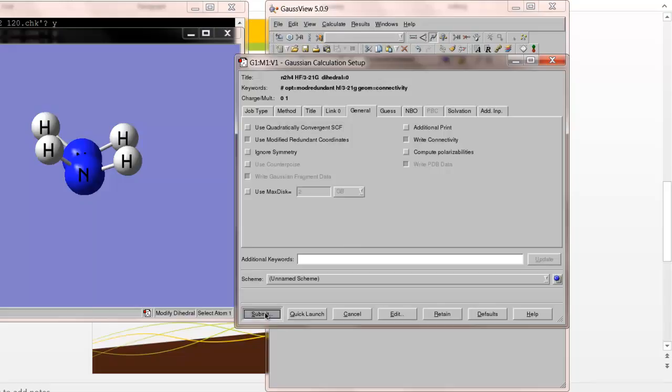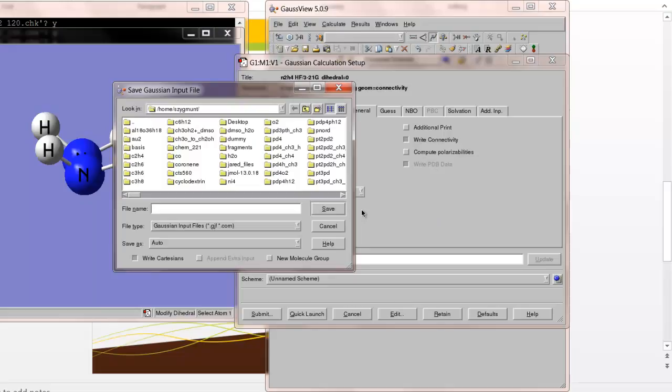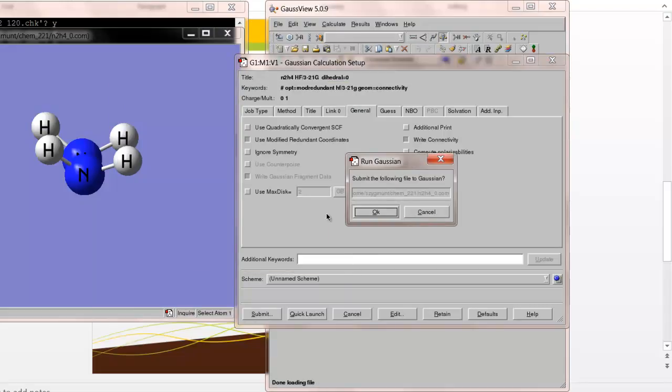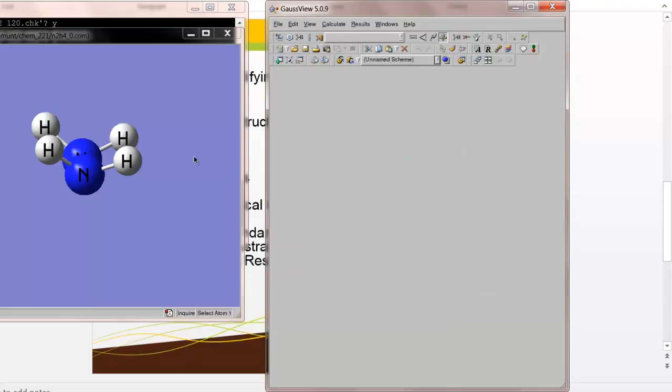We'll just leave it like that. I don't have to put a title in, but I'll go ahead and do that. The general settings, we don't really have to change anything here. So we're going to submit this, but of course we have to save it first. So what I'm going to do is go into my CHEM 221 folder and give this file a name that indicates what that dihedral angle is. I'm going to call it N2H4_zero because the zero represents that dihedral angle. So if I click save, now it's going to ask me if I want to submit the calculation to Gaussian, and I do, so I click OK.